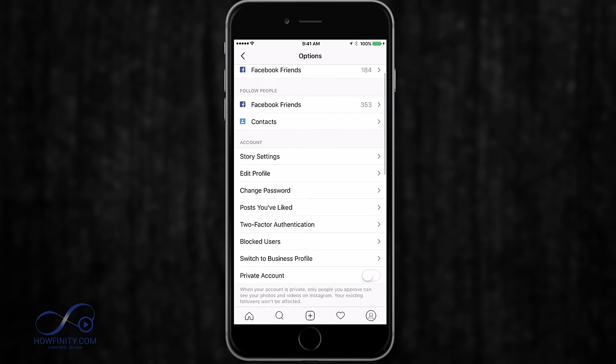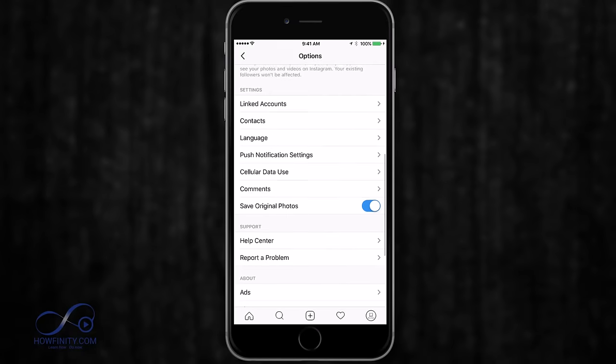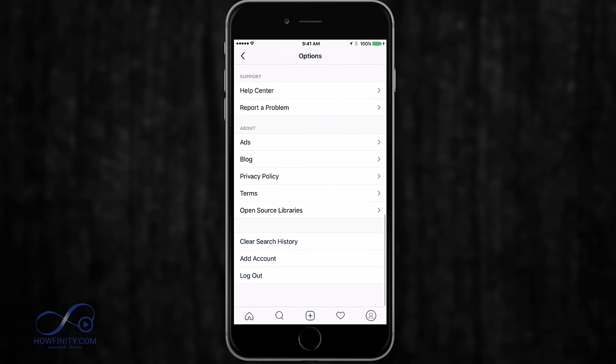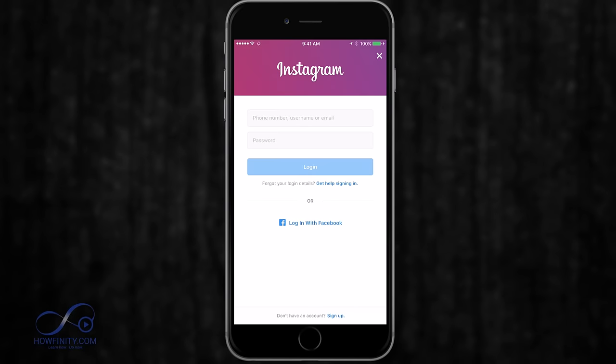Press that and scroll down, then press add account. This will allow you to basically sign up for a new Instagram account.